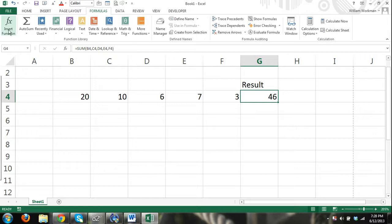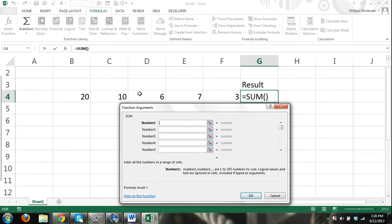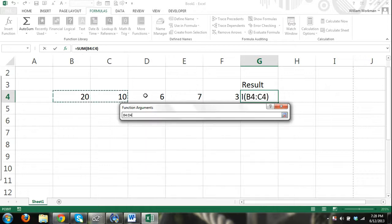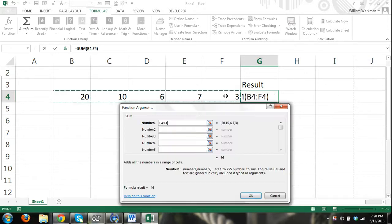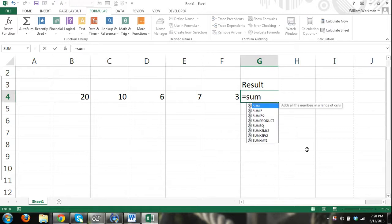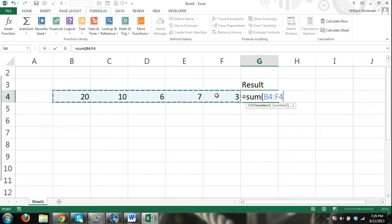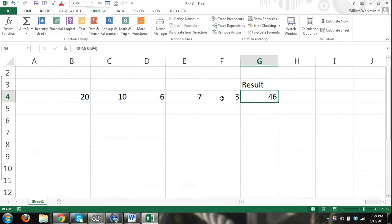An easier way to do this is click Insert Function, and instead of adding a series of individual cells, since all our numbers are together, we can just select a range of cells and press OK and it works just as well. You can also enter functions manually — type equals SUM once you're familiar enough. You always have to open and close parentheses with functions. Select your range of cells, close the parentheses, press Enter, and you have the sum.